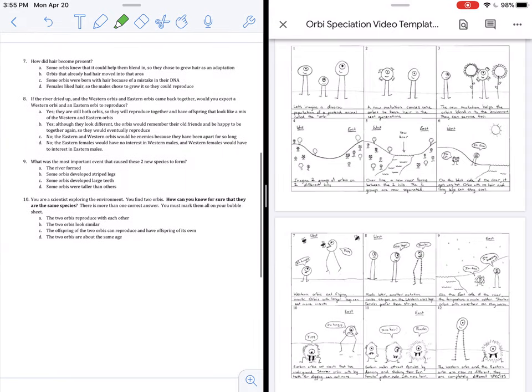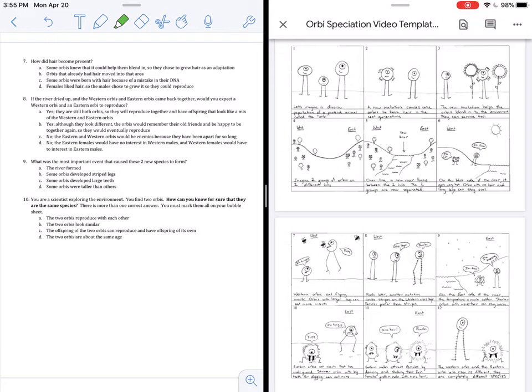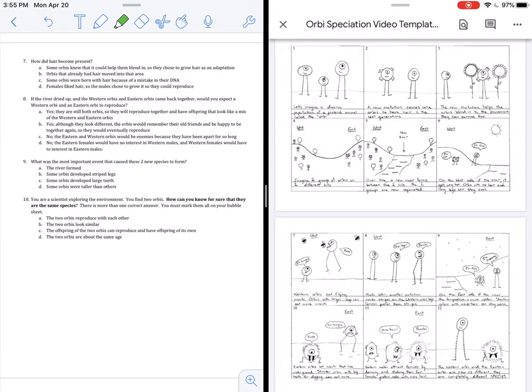On to the next page. Question seven. How did hair become present? So how did it first become present in the Orbee population? For letter A, it says some Orbeez knew that it could help them blend in, so they chose to grow hair as an adaptation. This is absolutely wrong. Animals cannot know that something is helpful, therefore choose to have certain traits. We do not choose our genes. We are born with genes, and those genes may appear because of random mutation, and they could stay in our population, most likely because of natural selection.